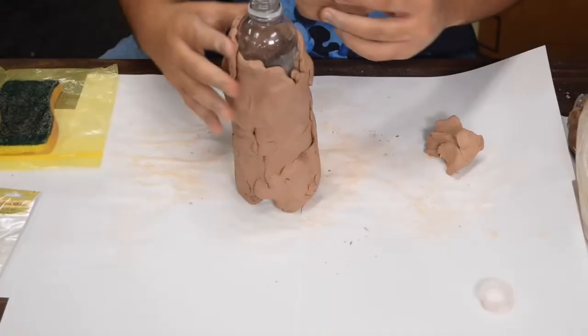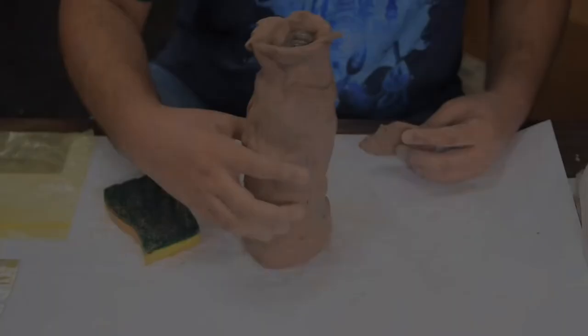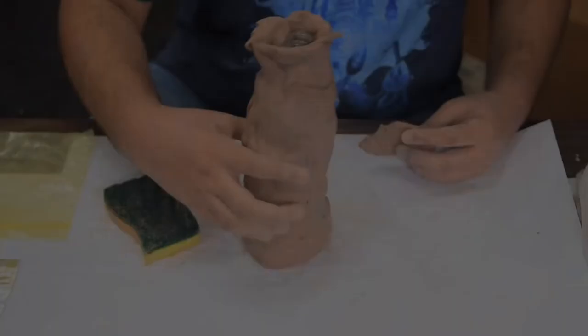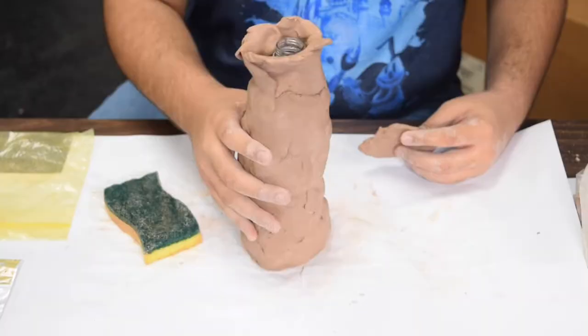I started working on the mouth of the vase. I'm adding more clay to the vase's body to give it a more defined round shape.